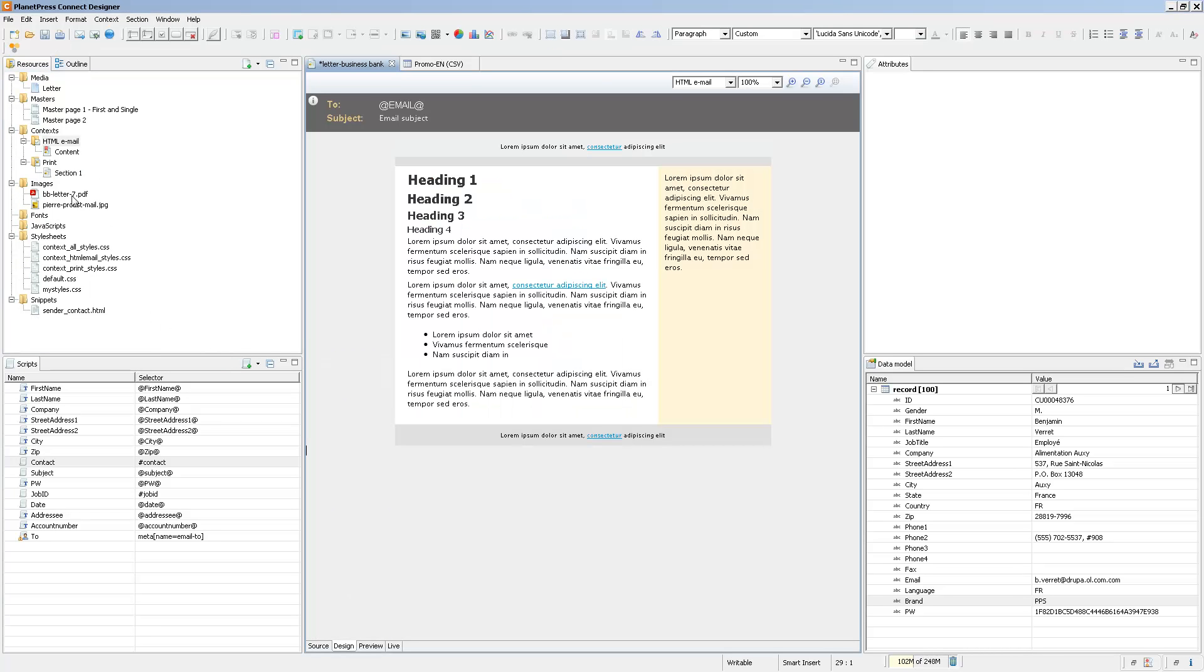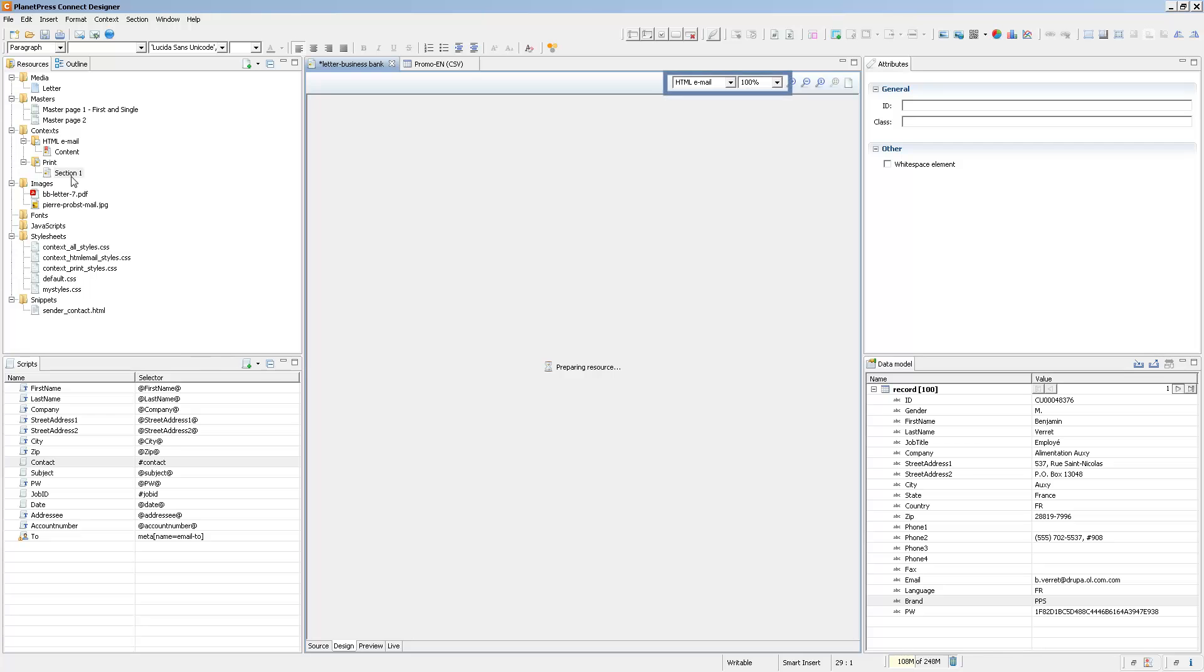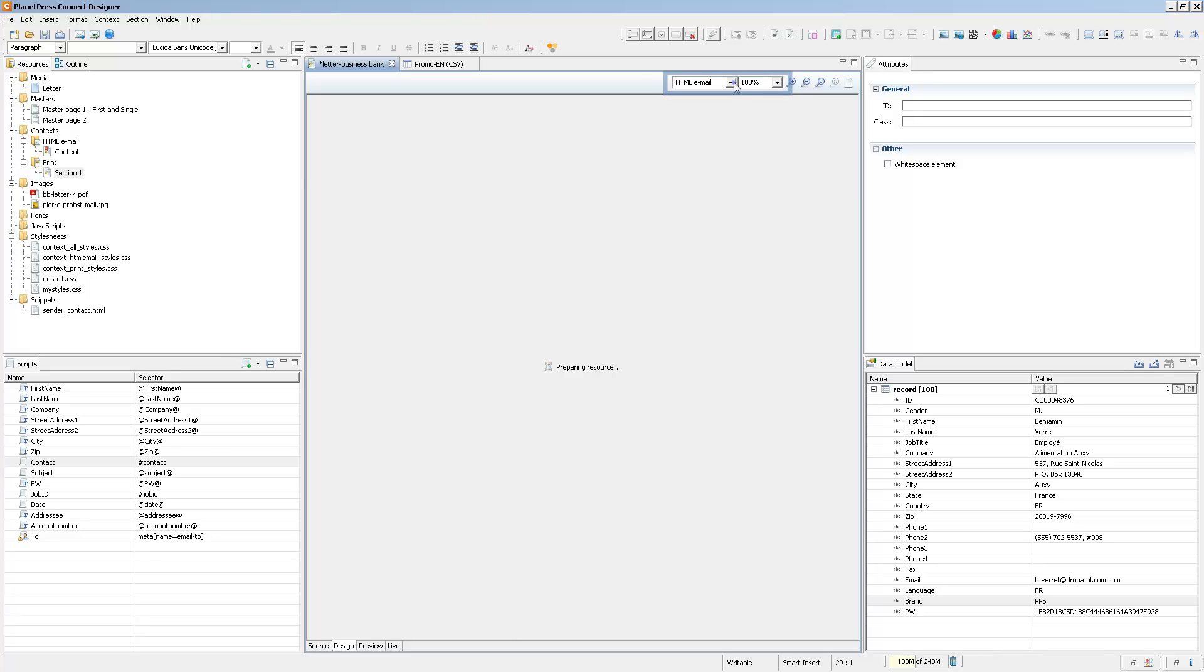So when you create an email context, this makes this template multi-channel. It can print, and it can also send emails. There are two ways to swap between contexts. You can double-click on a specific section in the resources, or you can switch the context at the top of the workspace.